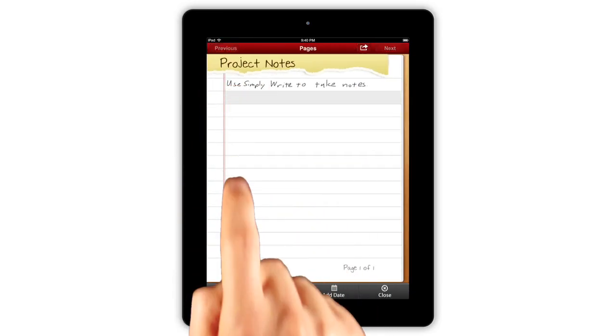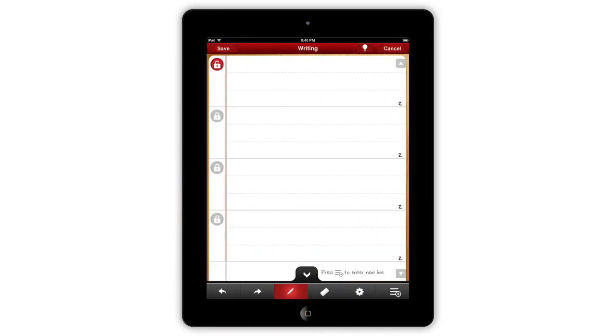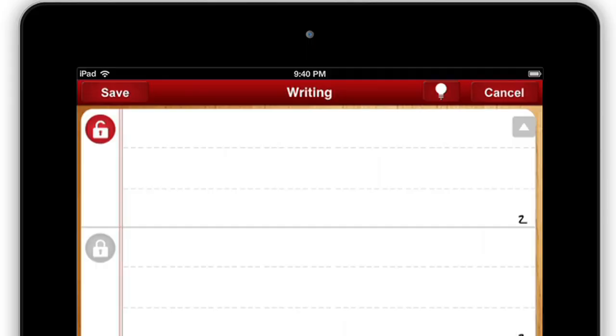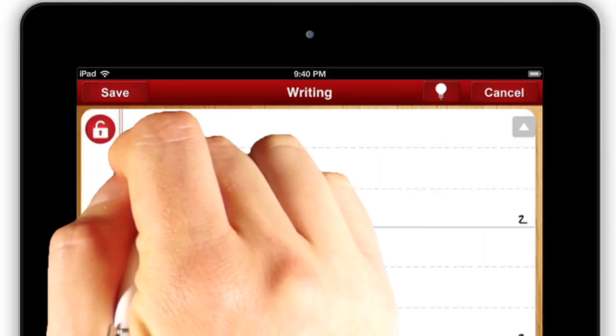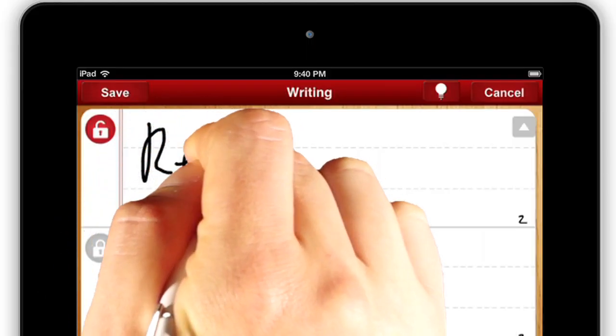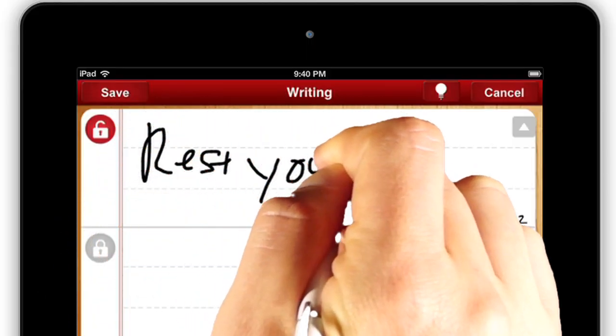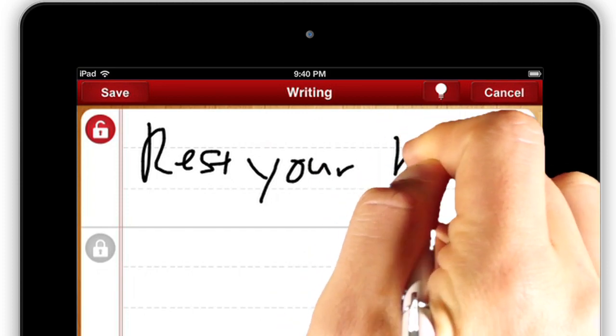The lines below the one you're writing on are locked, so feel free to rest your hand on the screen. This makes the app ideal for use with a stylus.